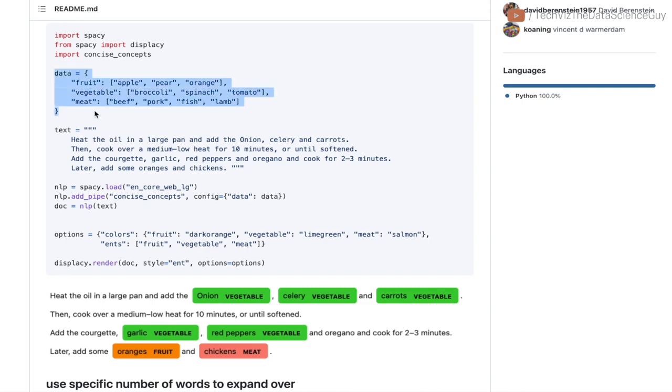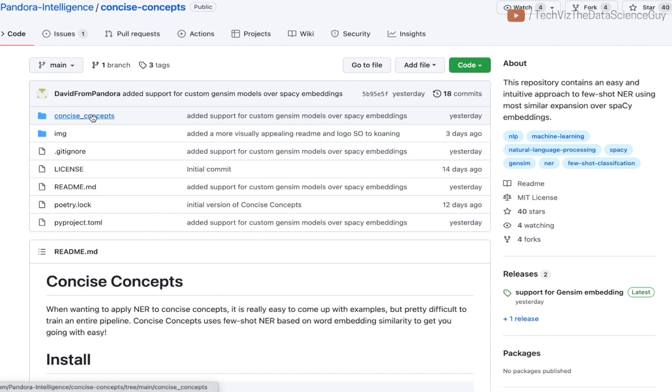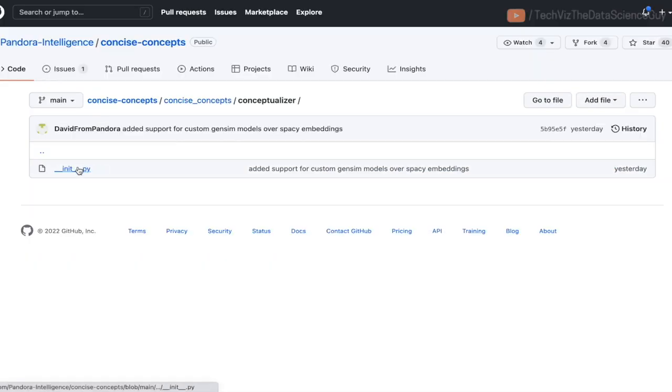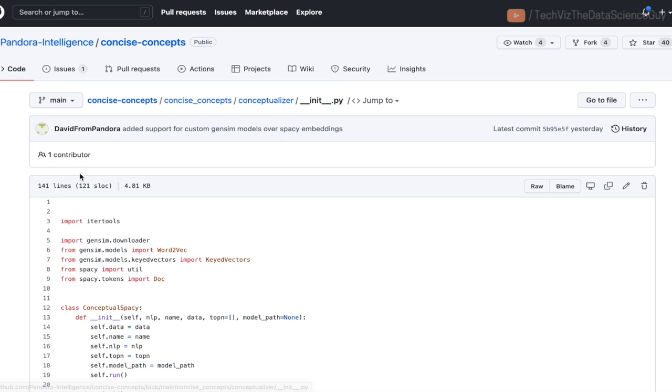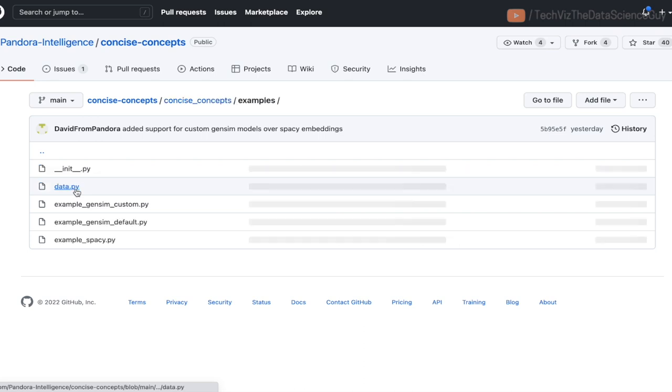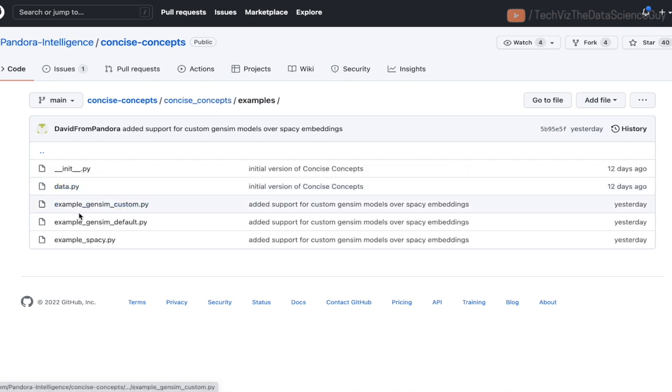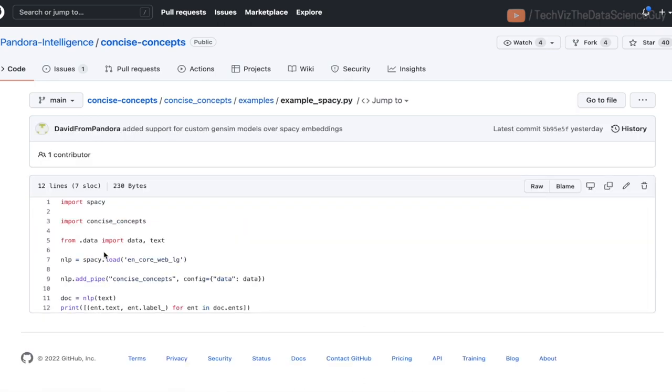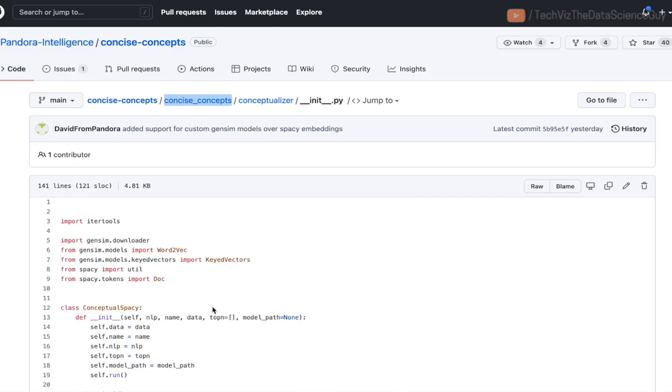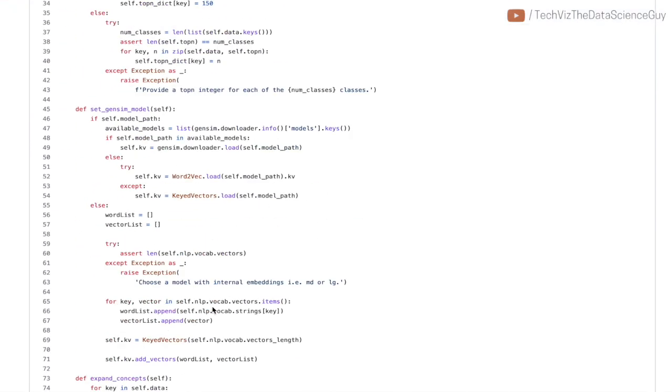So this looks really interesting. Let's delve further and see the code and understand how it's exactly doing it. I'll open this in one tab and also open the examples to see how you actually fire it.